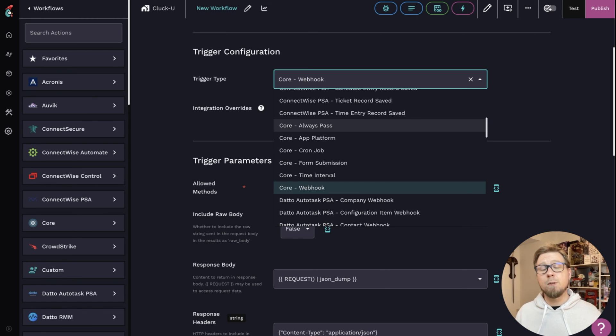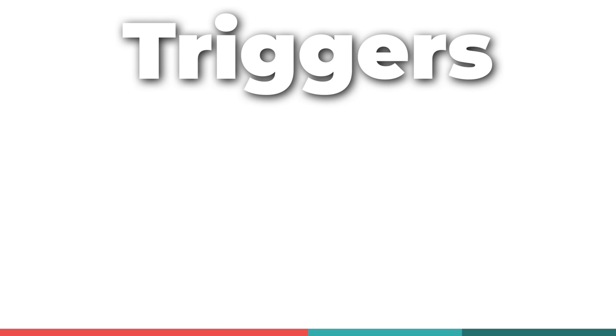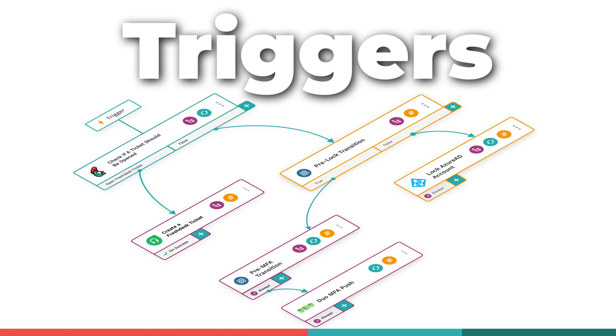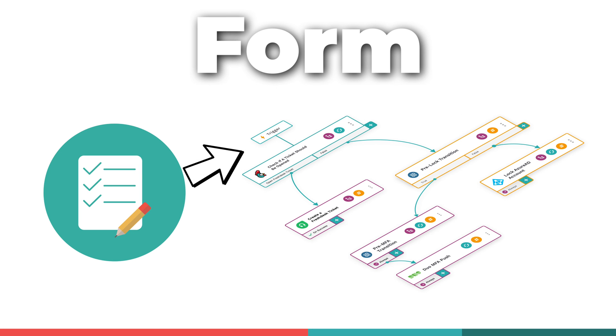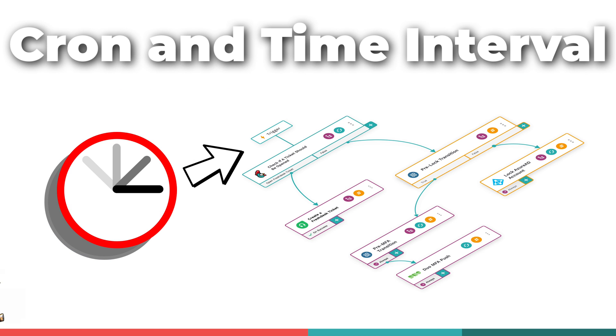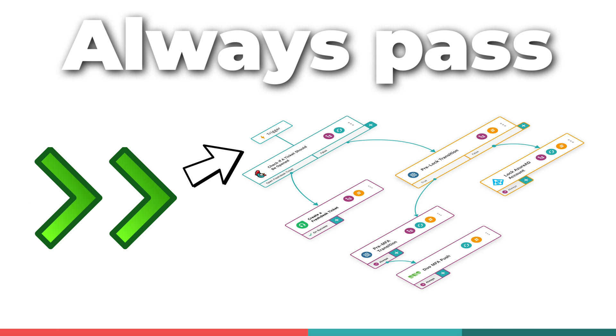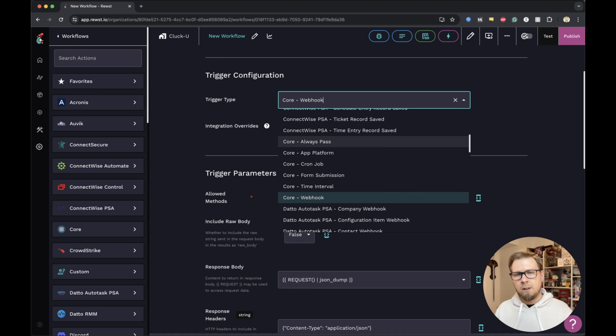But that's what we have here for our core triggers. So to summarize, triggers start our workflows with a form submission, with time-based triggers. We can use always pass for special workflows like options generators. And we have our webhook triggers.